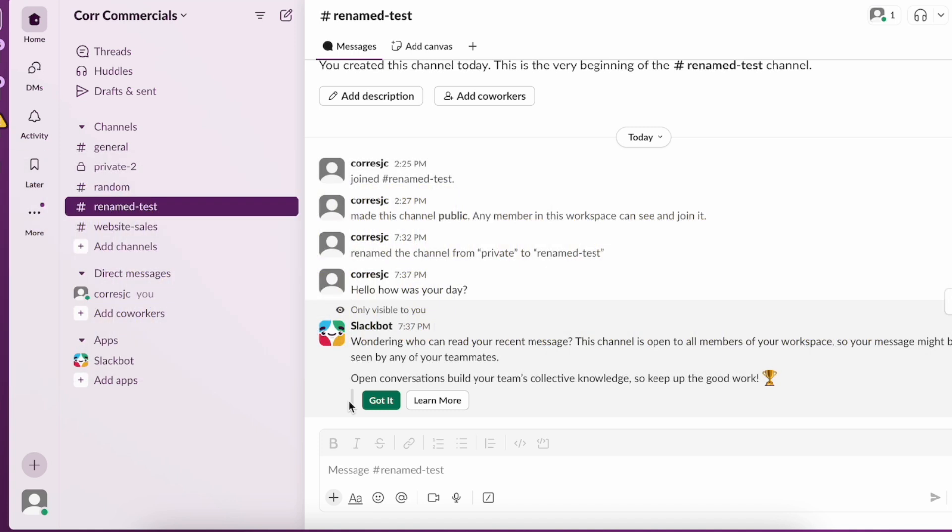This is going to be particularly useful for individuals who are currently working on Slack and they want to know if other team members or co-workers have read their message.